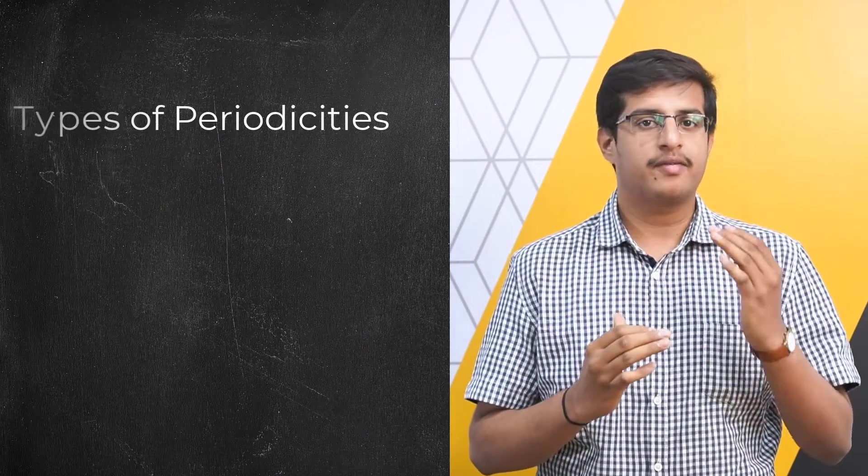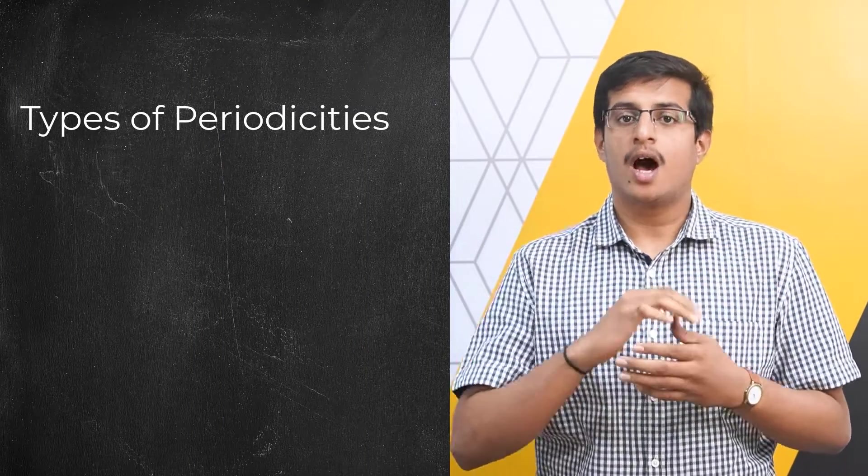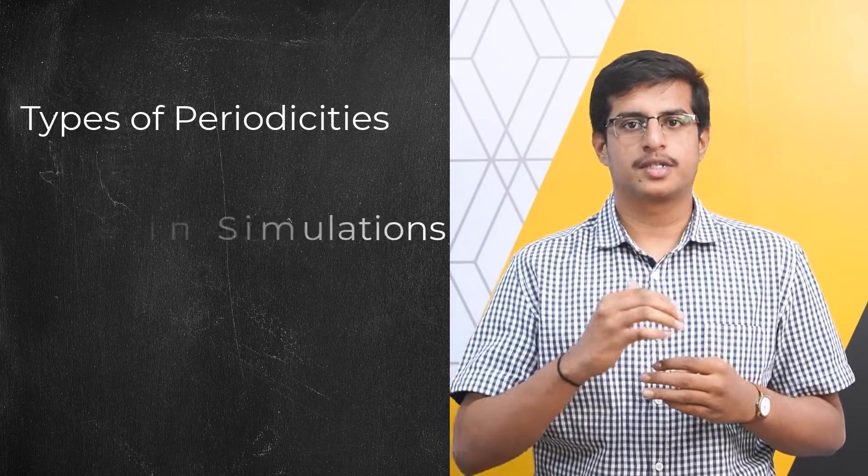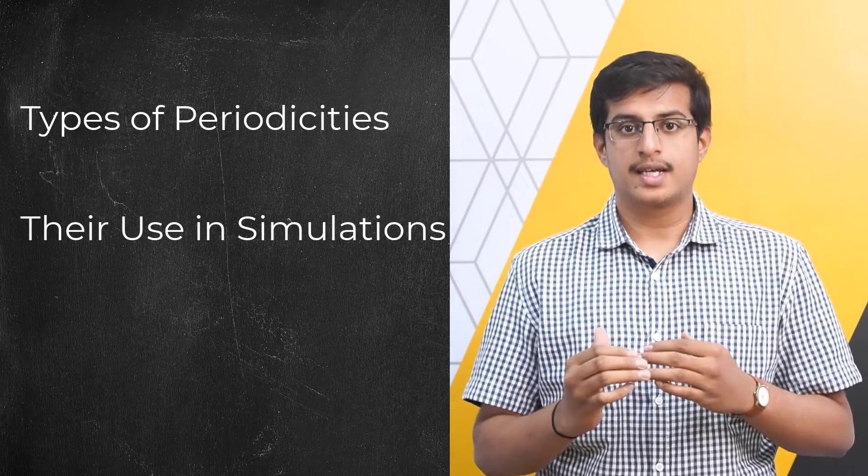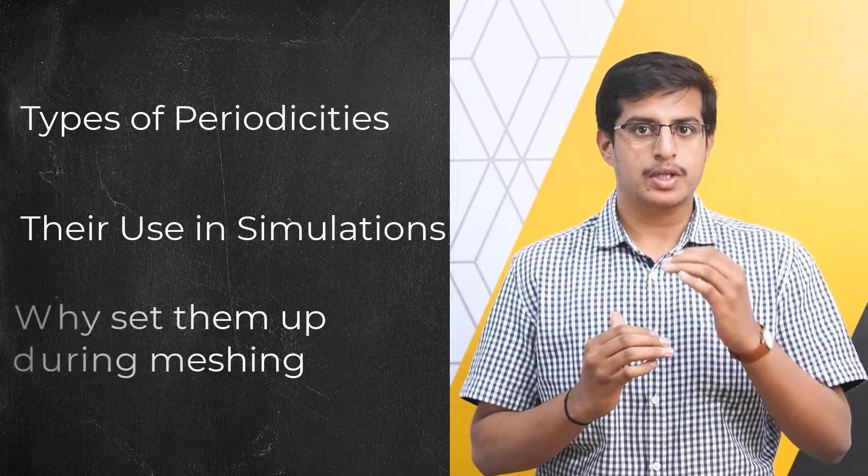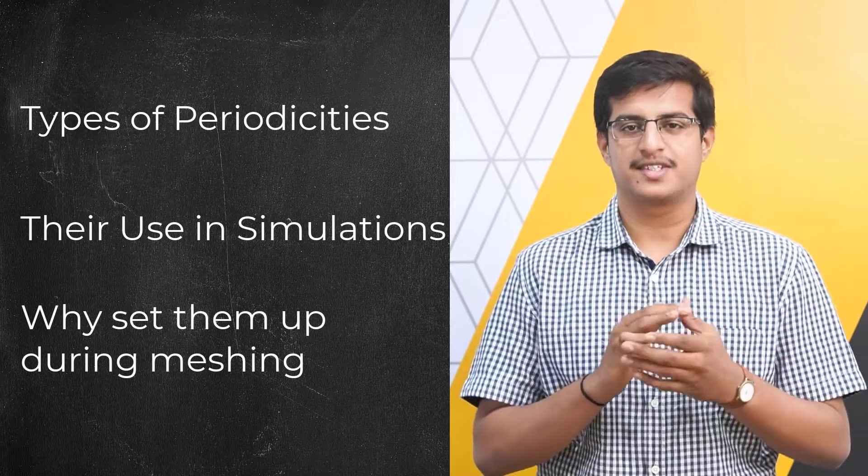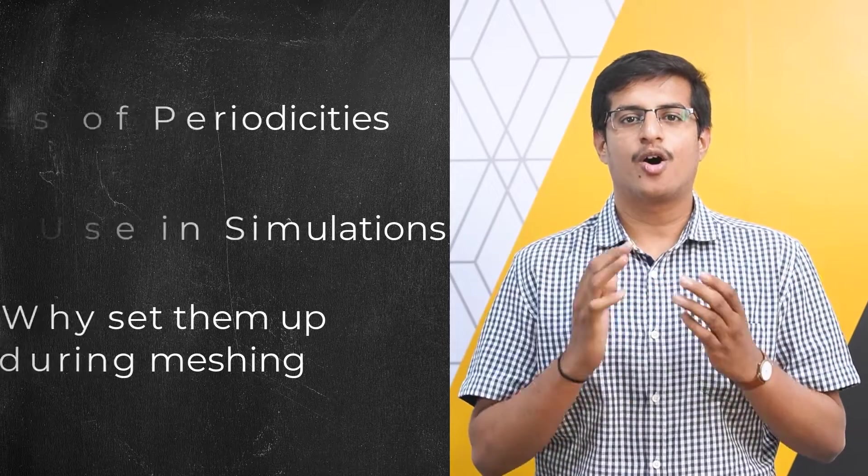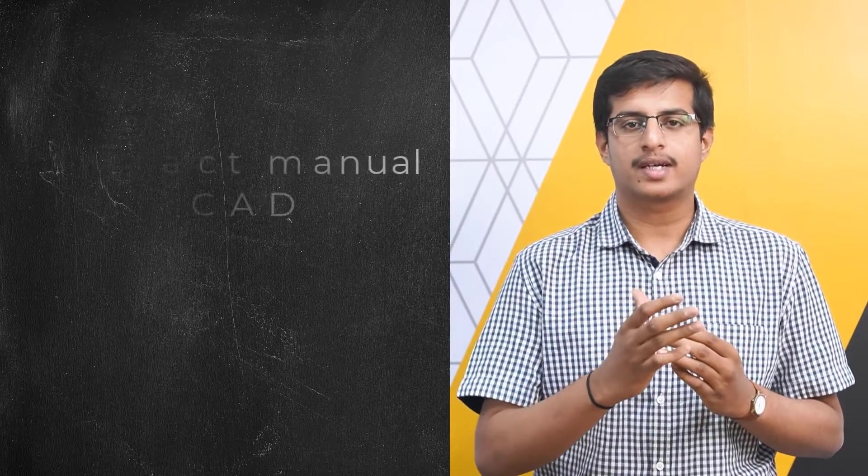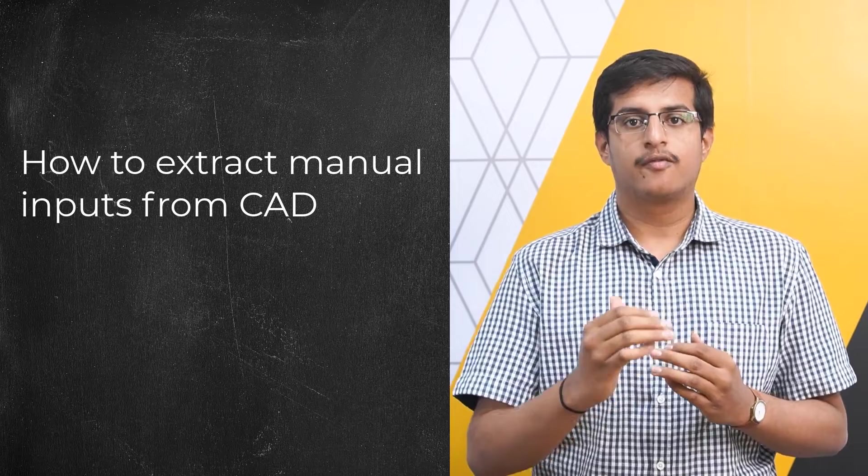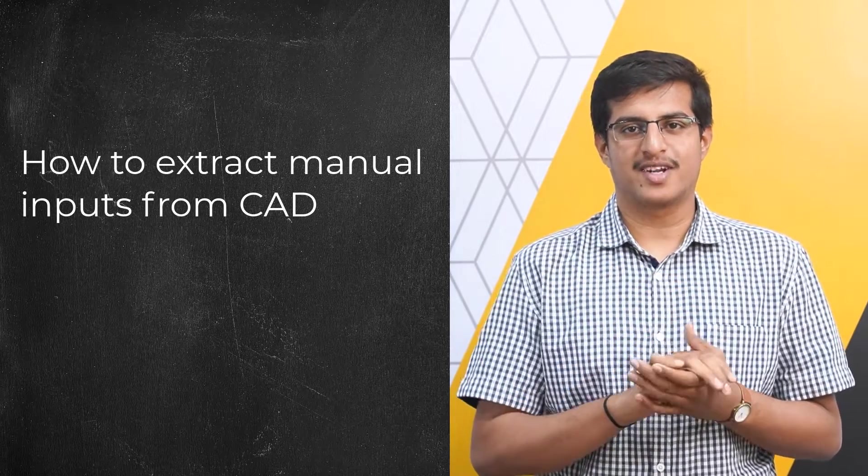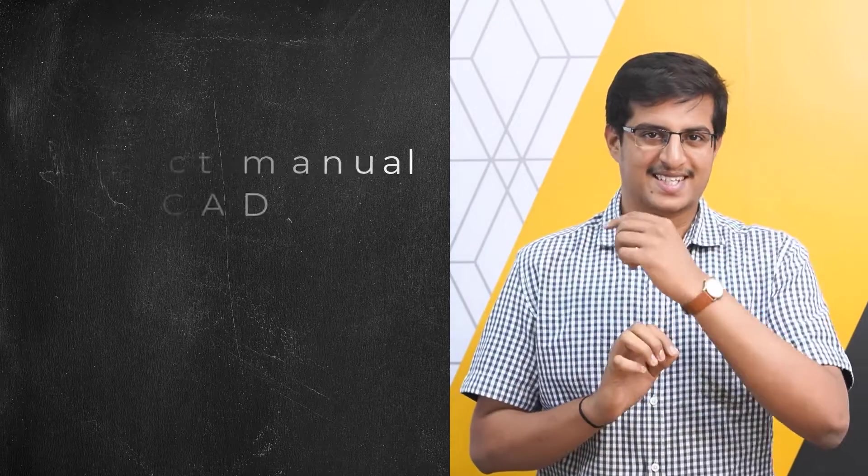Hello and welcome. In this video, we will talk about periodic boundaries in ANSYS Fluent meshing watertight geometry workflow. In particular, we will learn about the different types of periodicities, how they are used in simulations, and why it is important to include these boundaries in the meshing phase. We will also explore how to extract the parameters needed for manual setup of these boundaries. Let's get started.